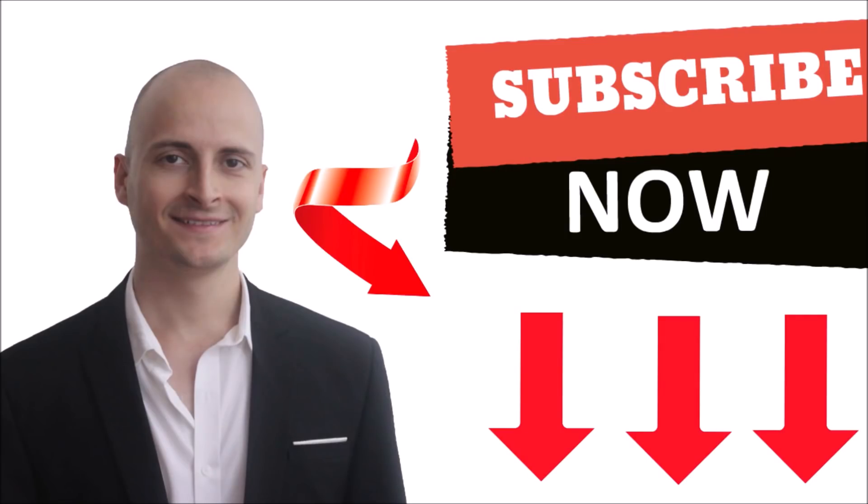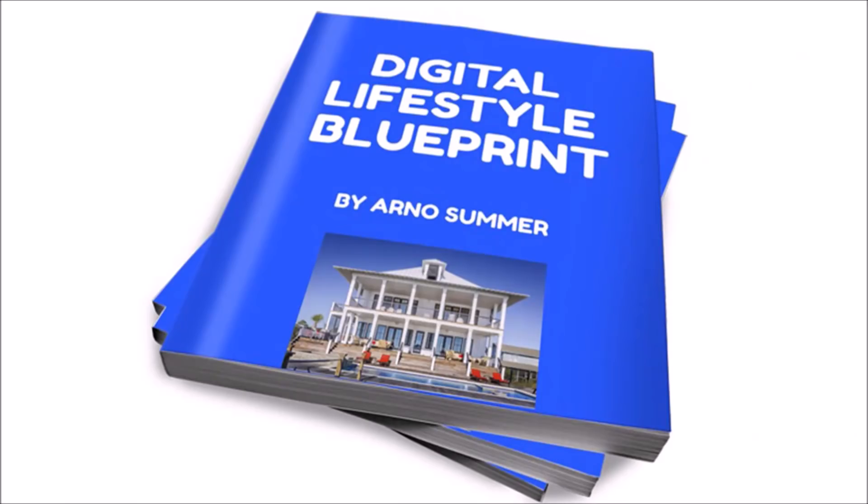Subscribe to my channel now to be notified when I publish a new video on the latest cutting-edge internet marketing strategies. Click on the link in the description to get a free copy of my latest ebook, Digital Lifestyle Blueprint.